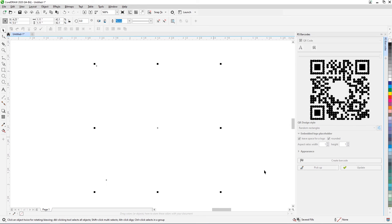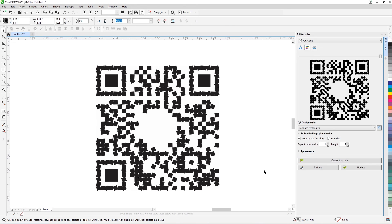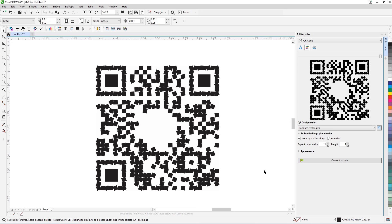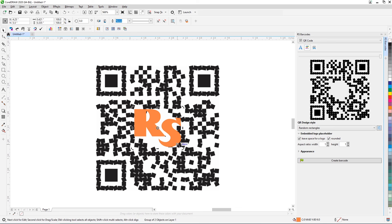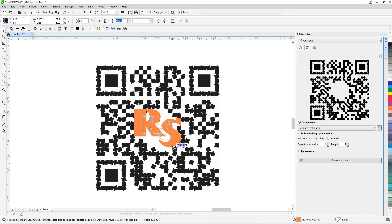The plugin will set the maximum error correction level for the QR code and allocate a safe space for the logo in the center of the code. You can then generate the code in CorelDRAW and add your logo or any other graphics to the highlighted space.